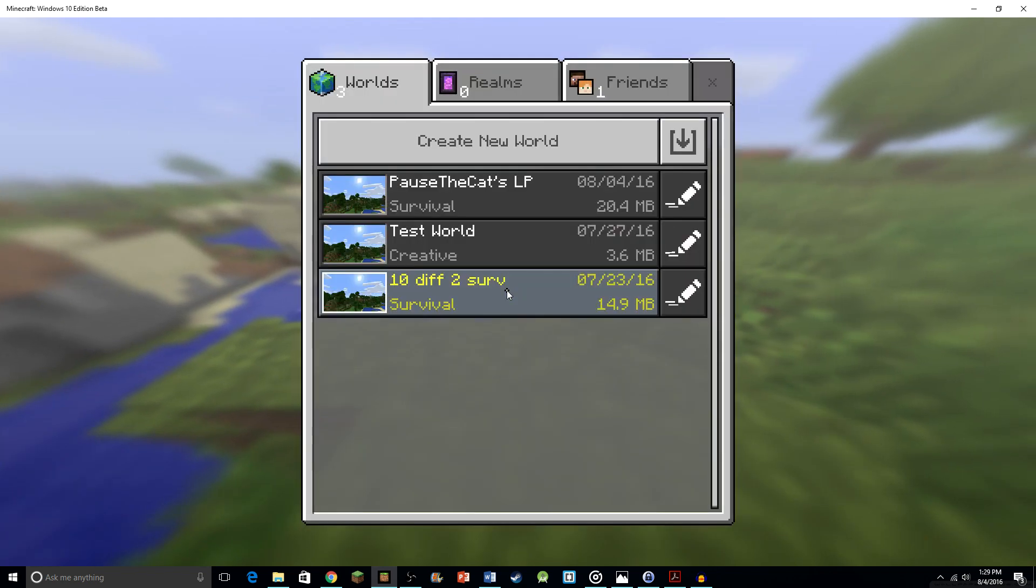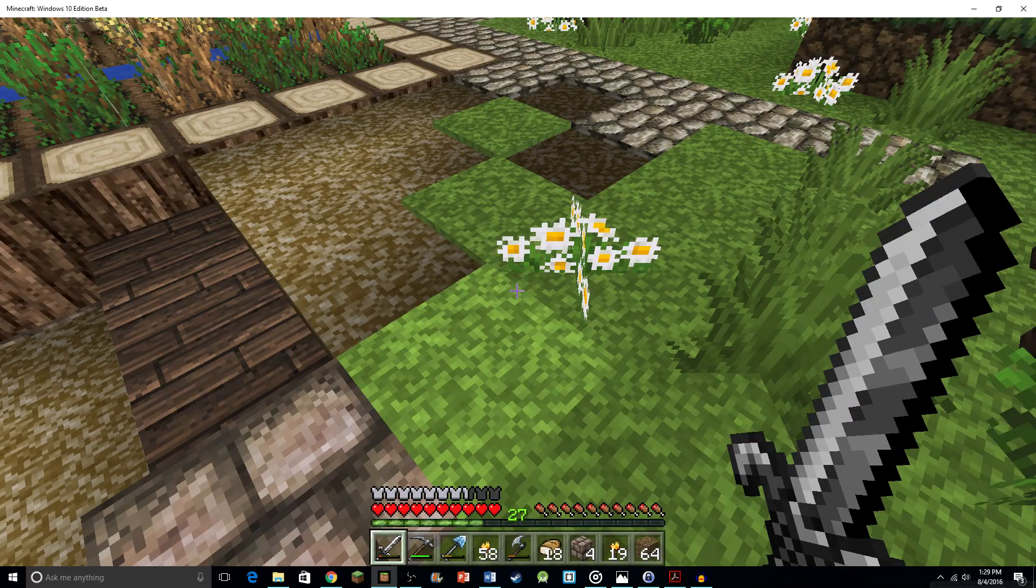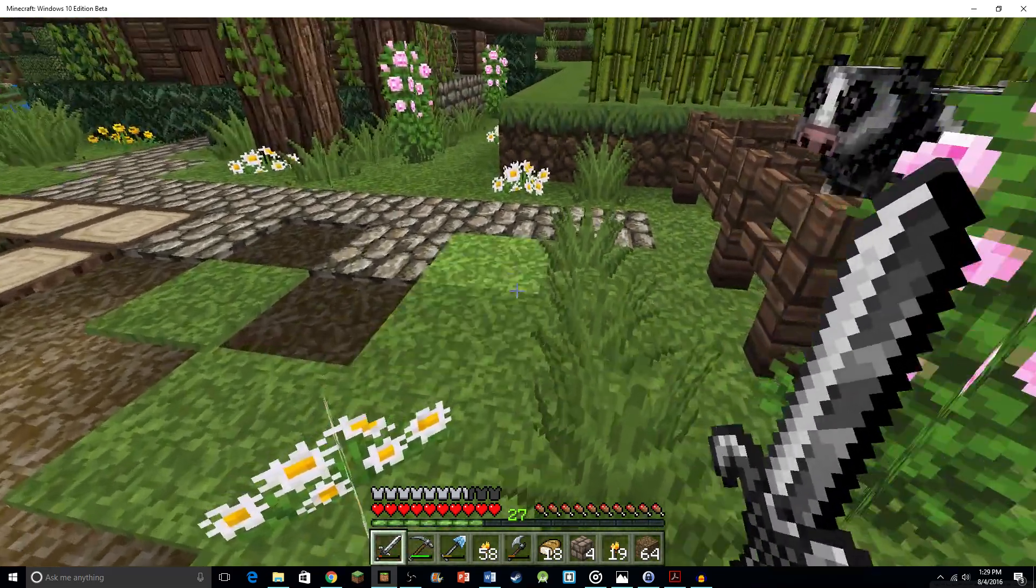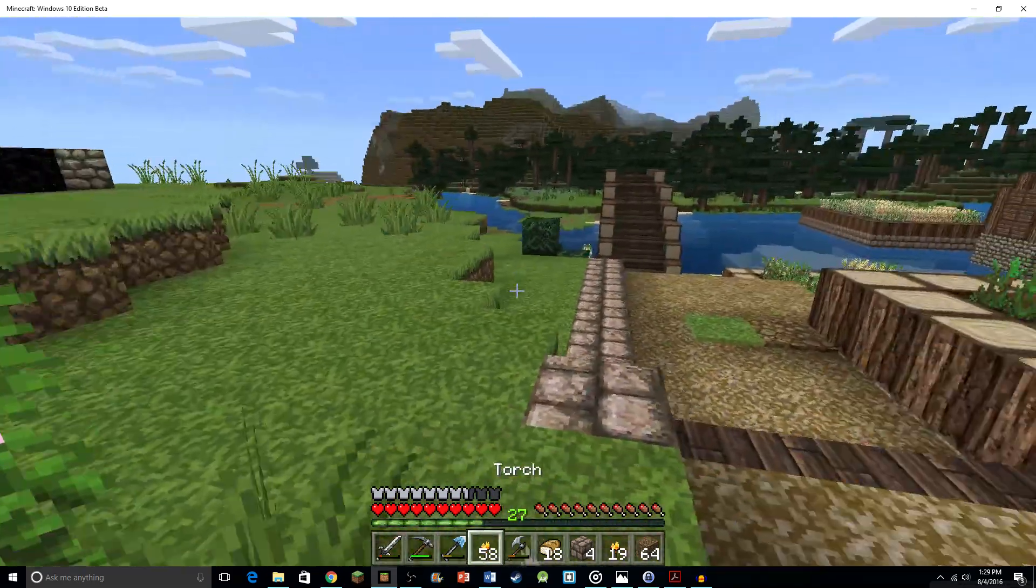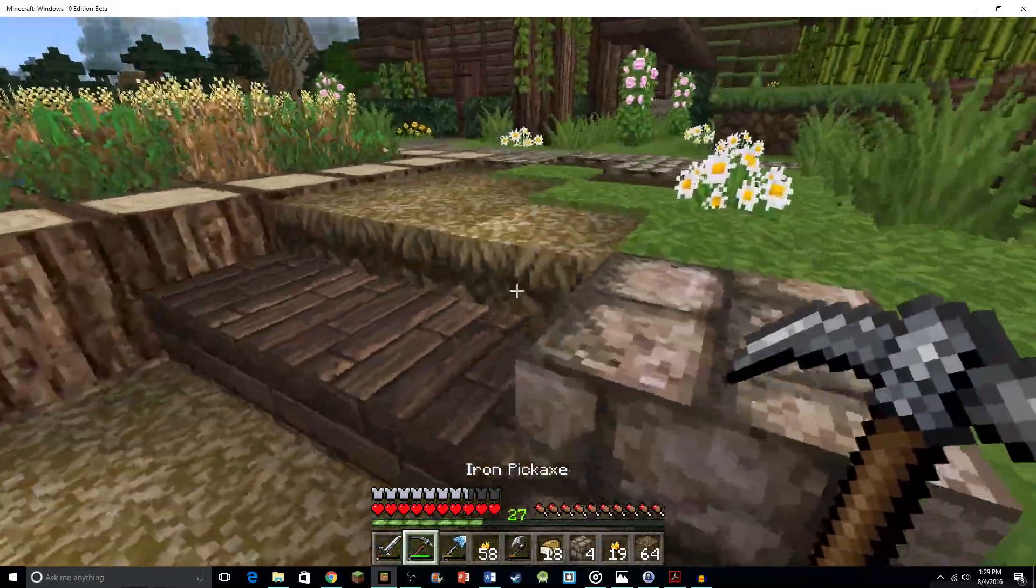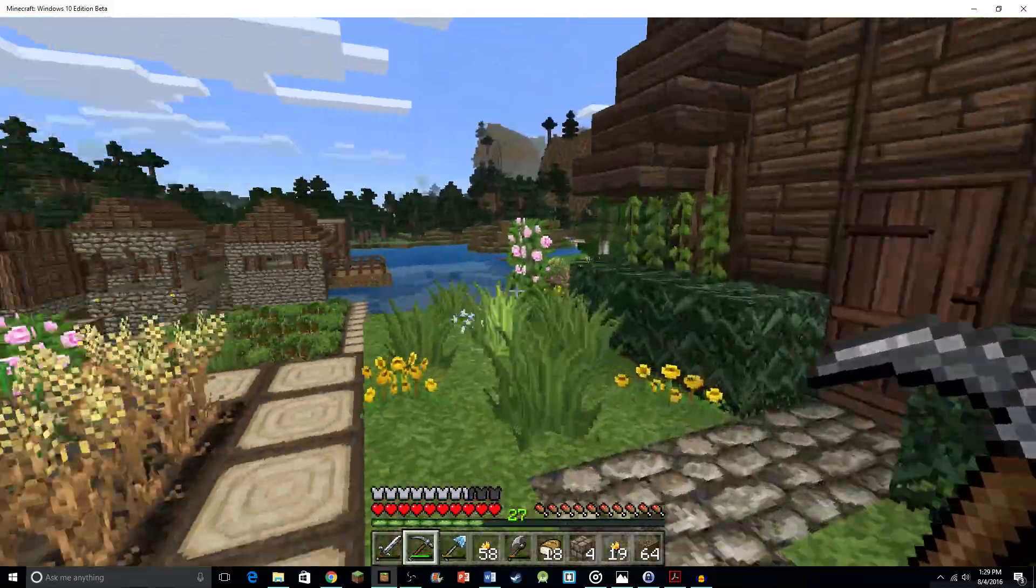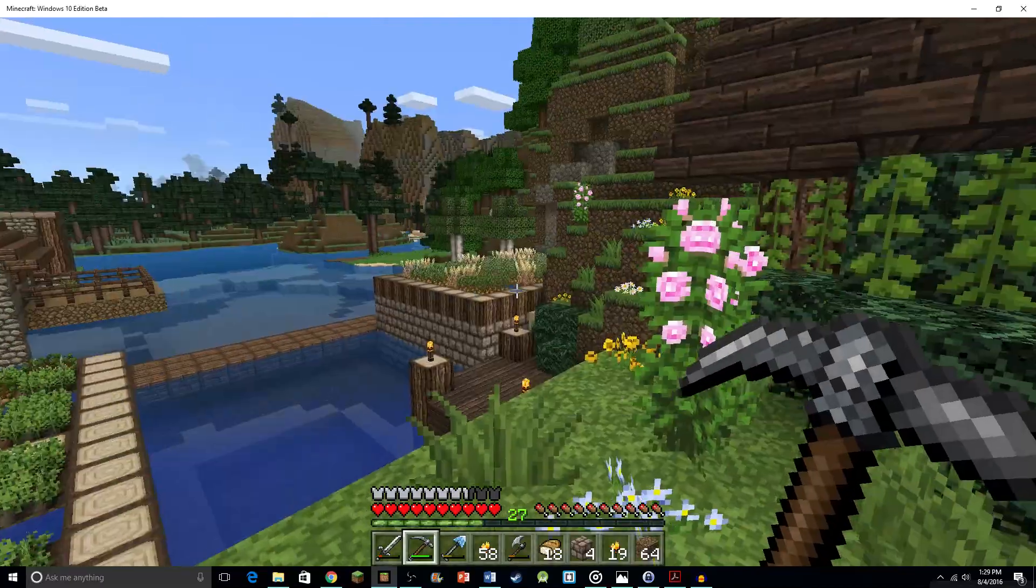Now, when I go back into my game here, we can see our world is all custom textured out. So there we go. That's all you have to do to get custom textures.